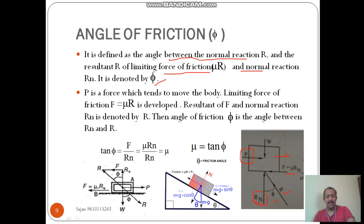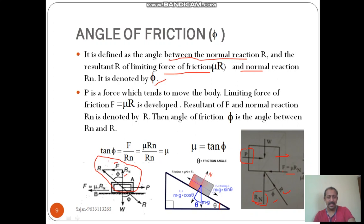Suppose if you are keeping the body on an inclined plane, the inclination of the plane itself will be the angle of friction. From this triangle, the resultant is R, the normal reaction is Rn, and the limiting friction is FL. From this triangle, you can write: tan phi equals limiting friction divided by normal reaction. So limiting friction is mu times Rn, divided by normal reaction Rn, giving mu equals tan phi.